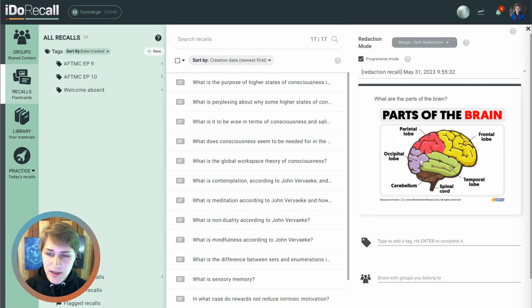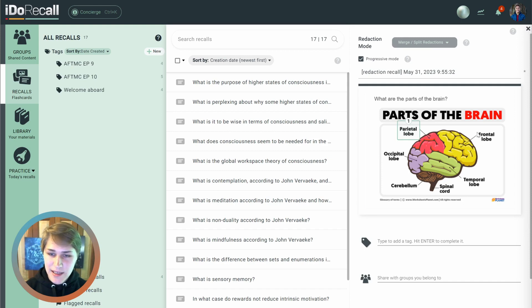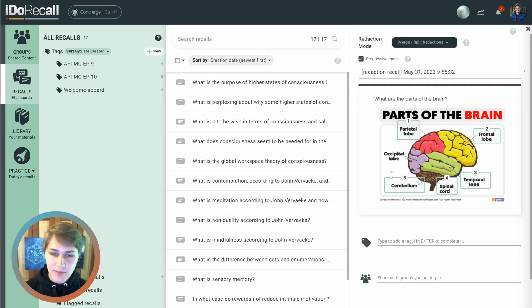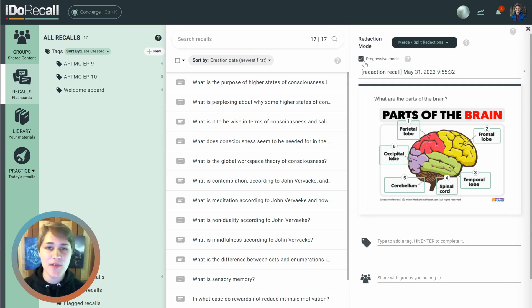Here you can drag redaction rectangles over the regions that you want to redact and mask. There are two different modes you can choose from, progressive or non-progressive.